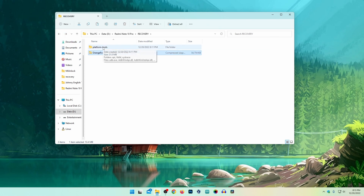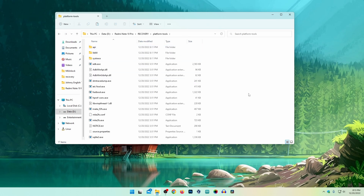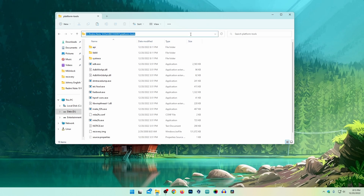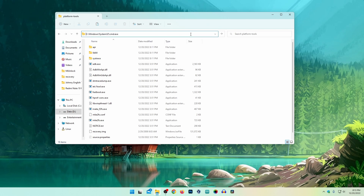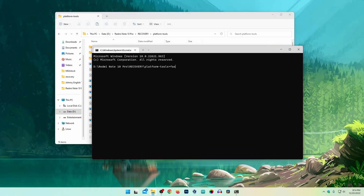Paste it into the Platform Tools folder. Now click here and type 'cmd' then press Enter. You need to type 'fastboot devices' then press Enter, and you will see your device ID like this — so your device is successfully connected with your computer.